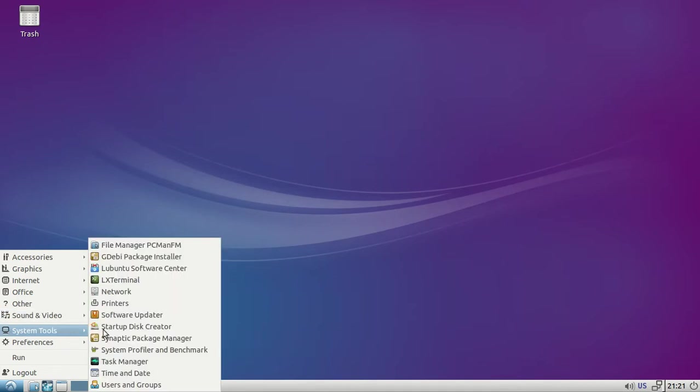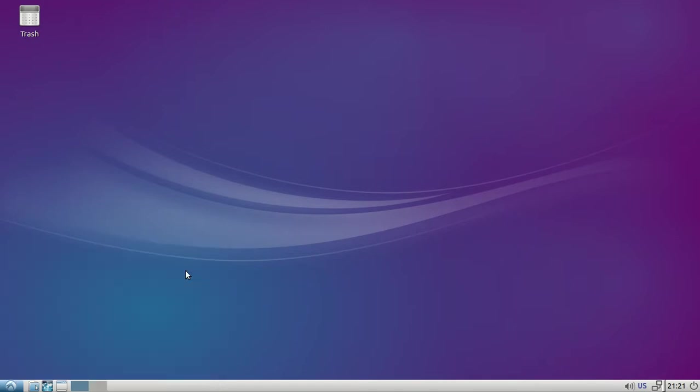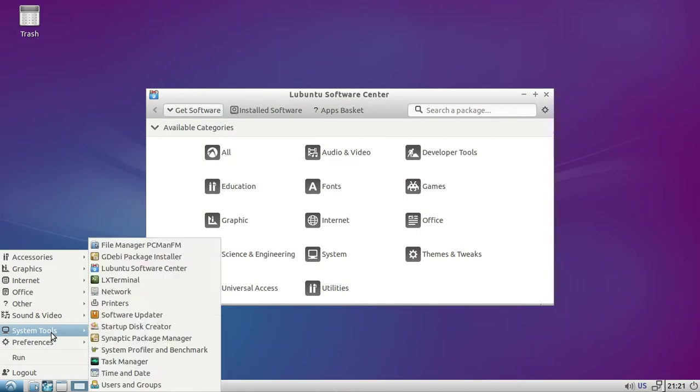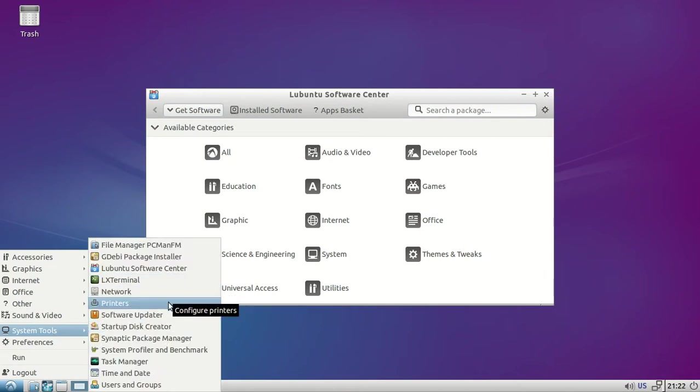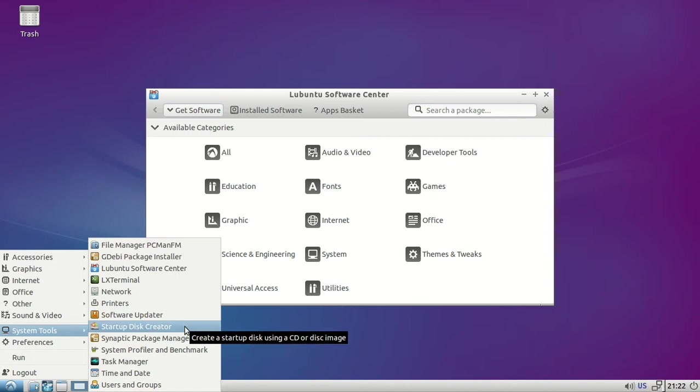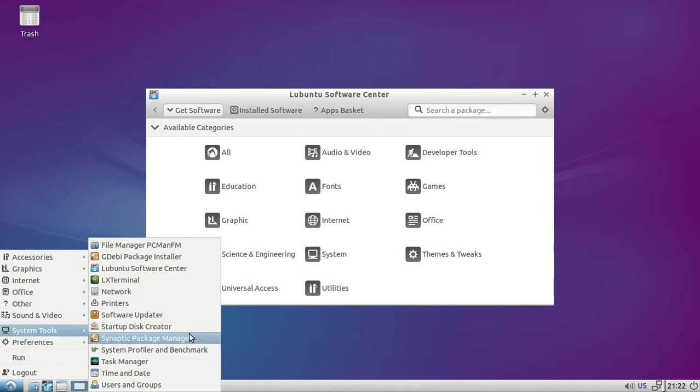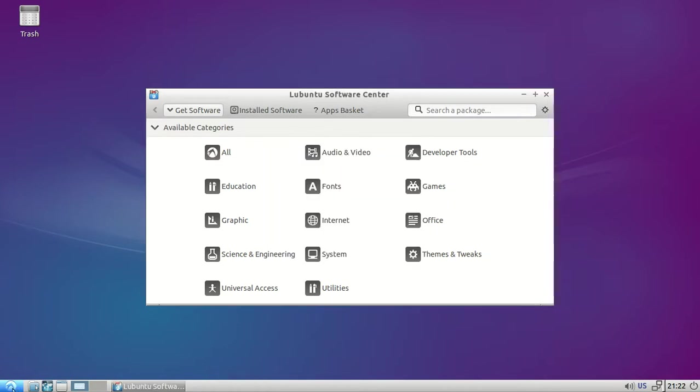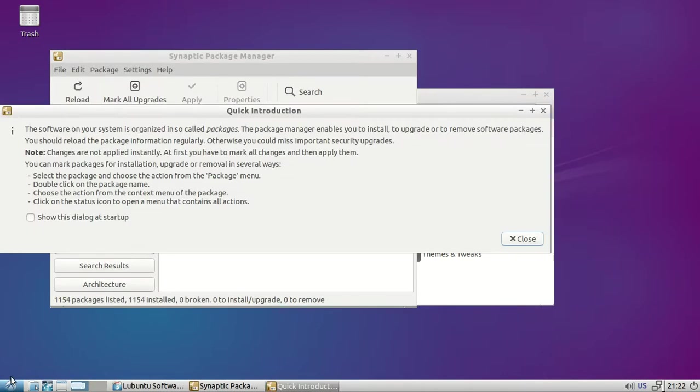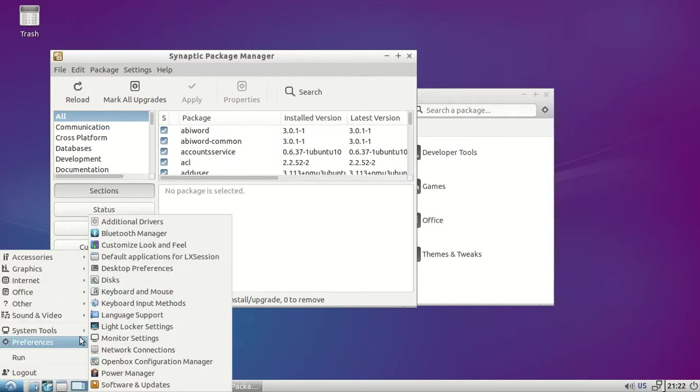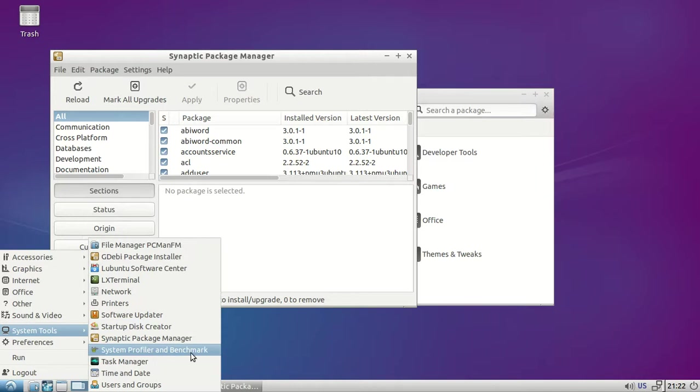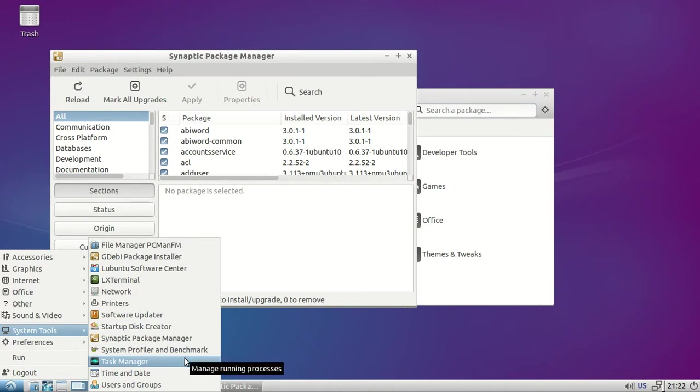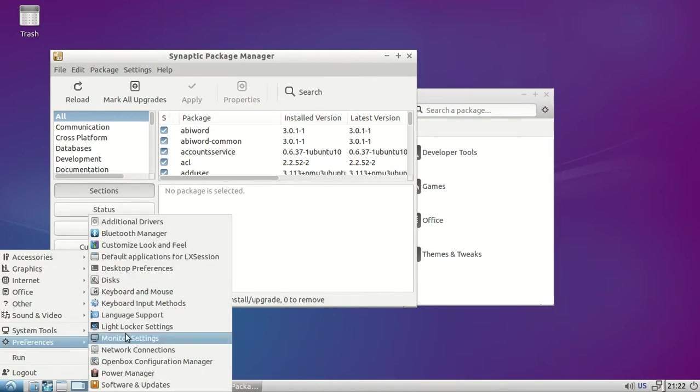System tools: Ubuntu software center, external networks, printer settings, software updater, startup disk creator, Synaptic package manager, system profile benchmark, task manager, time and date, and all that stuff.